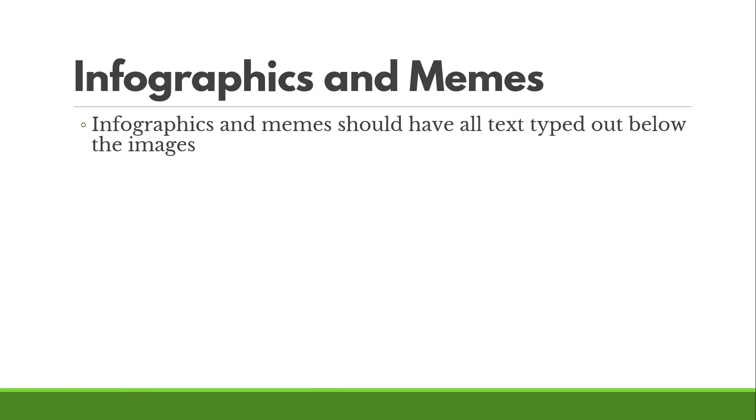Now, same thing for memes. If you see anyone's tweet on Facebook, generally you should have the alt text spelled out for that as well.